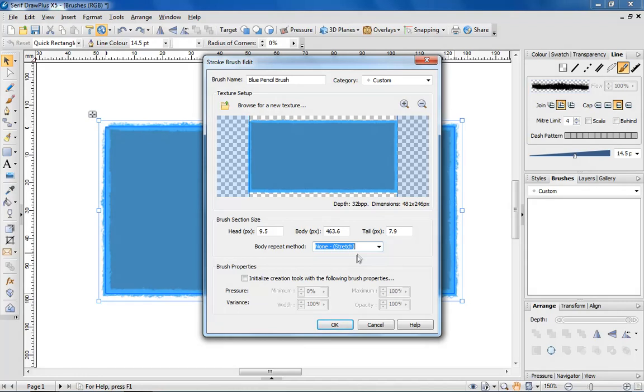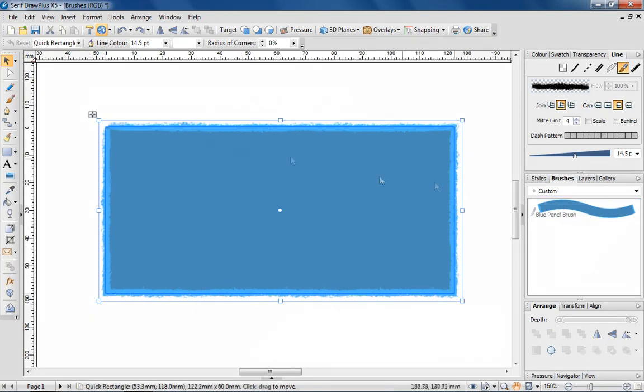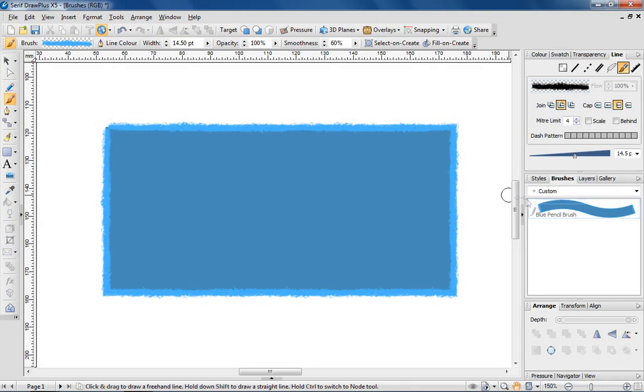I'm going to ignore the brush properties for now, I'll come back to these in a bit and proceed to click OK. By doing so, you can see that the brush has been added to the brushes tab and is now selectable. Let me draw a few strokes on the page so you can see how the brush looks.